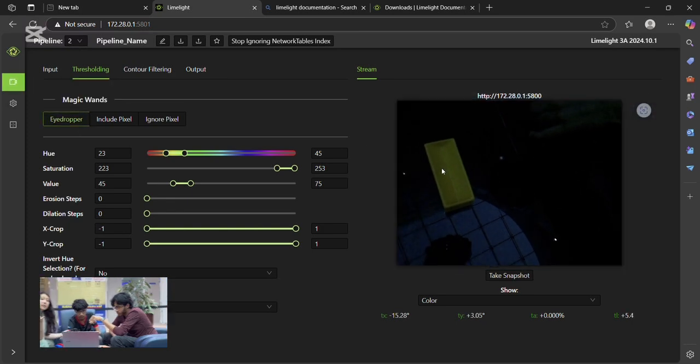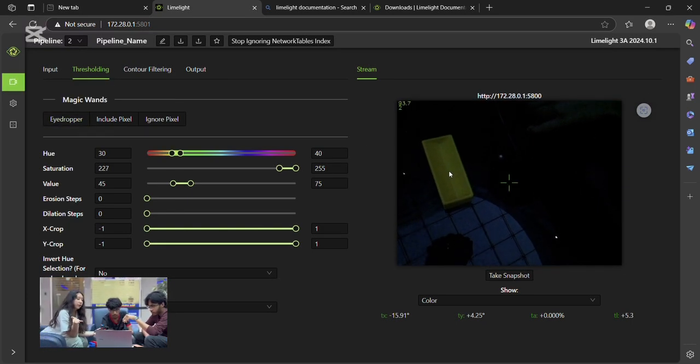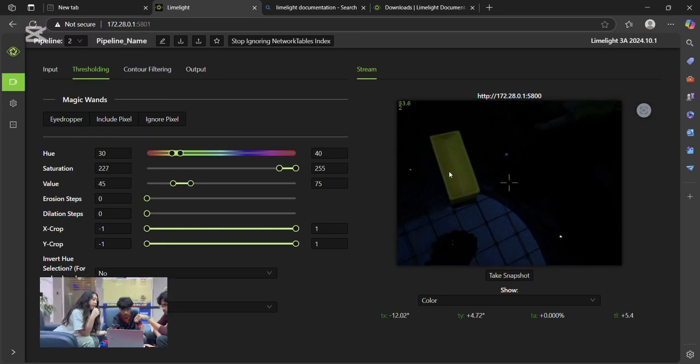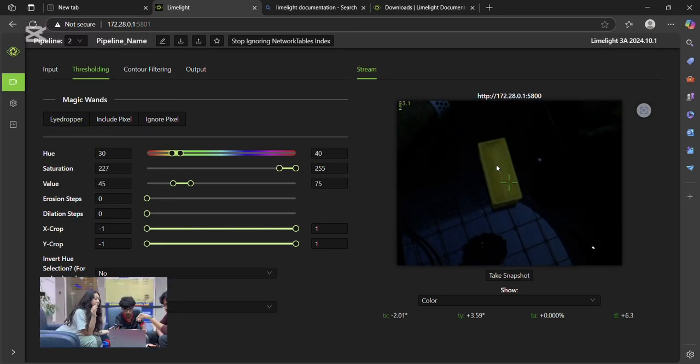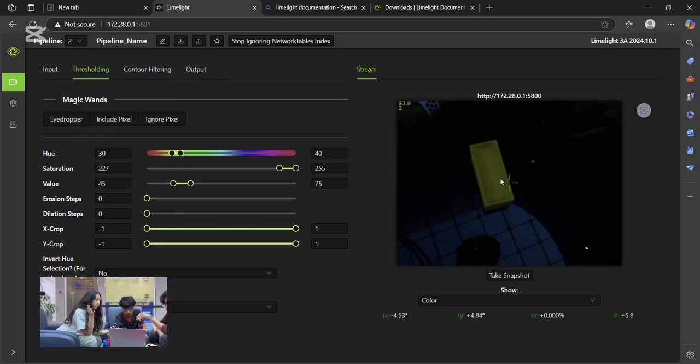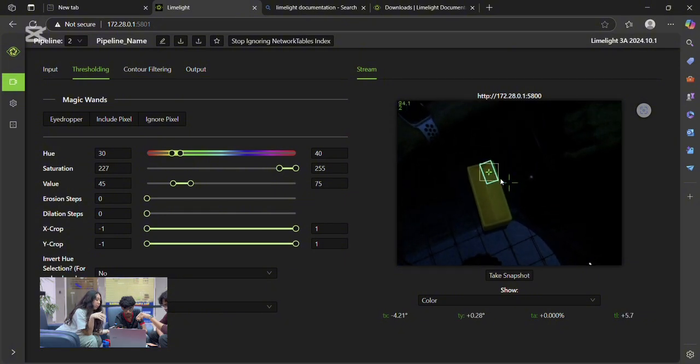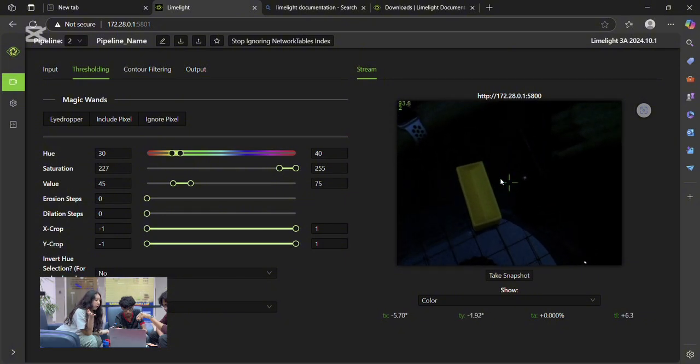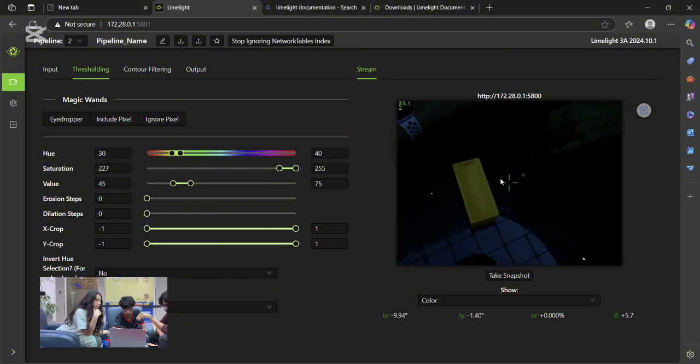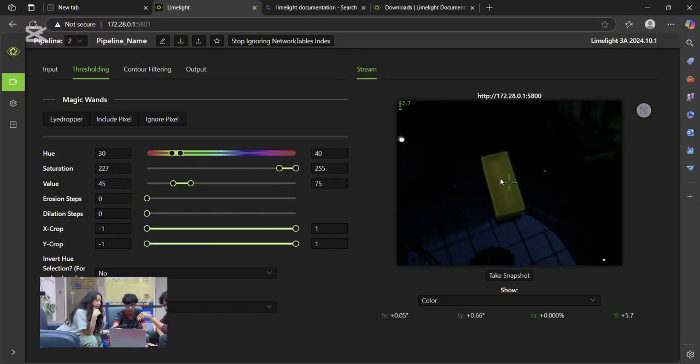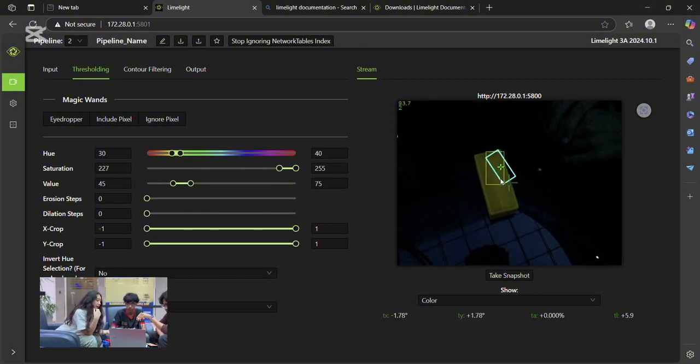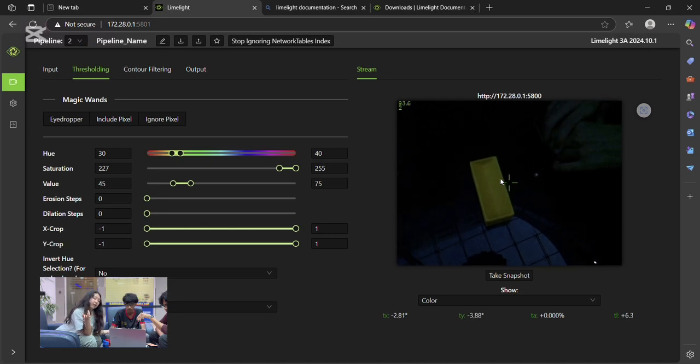Now onto something advanced, neural networks. These are super and incredibly helpful for recognizing objects by shape or texture, not just color. Perfect for a game like Into the Deep, where lighting and colors can vary a lot.